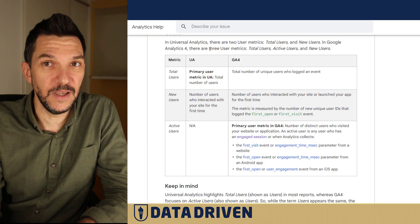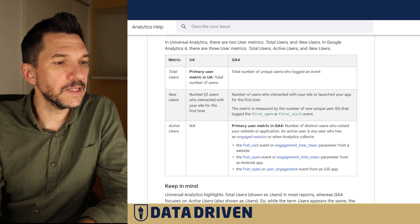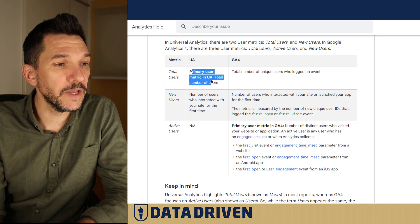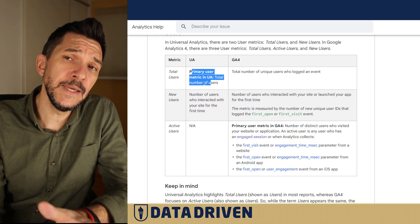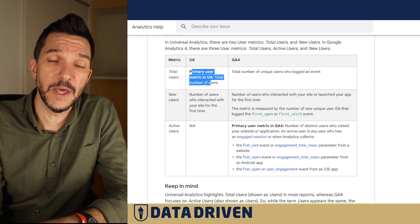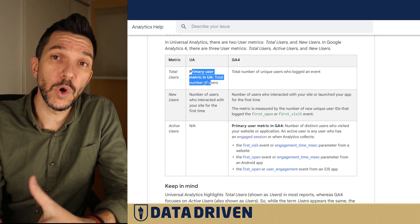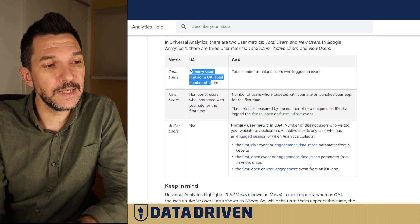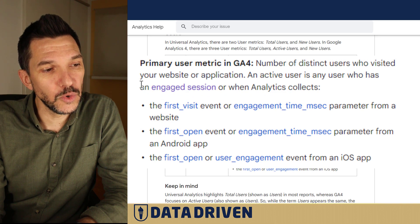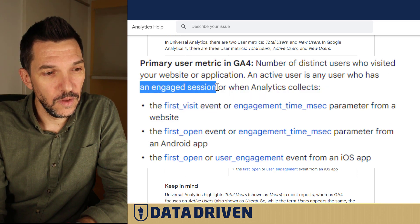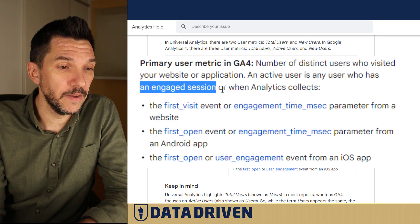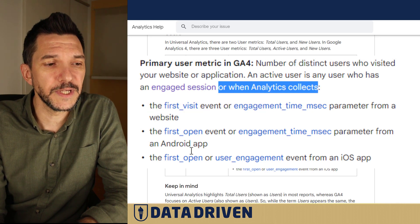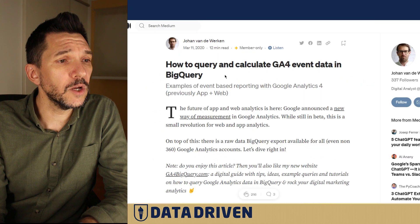If you look at the active users definition in the official Google Docs, it says that active users are the primary user metric in GA4. Previously, the primary user metric was total users — basically any browser-device pair that hit your Google Analytics property was added to the count. Now Google enhanced this metric by saying only those who had an engaged session count, and here comes the somewhat dubious part — or when Analytics collects the first visit event or the first open for applications.